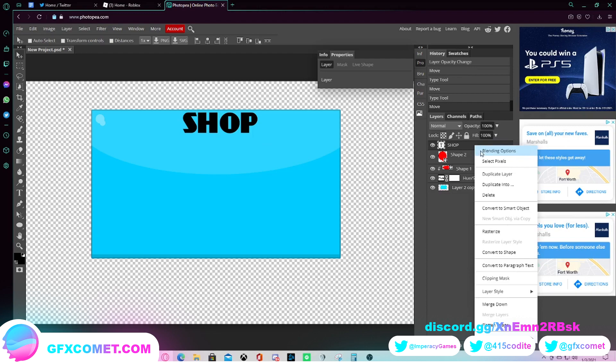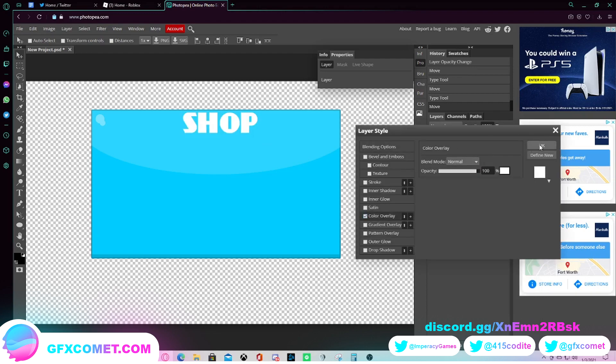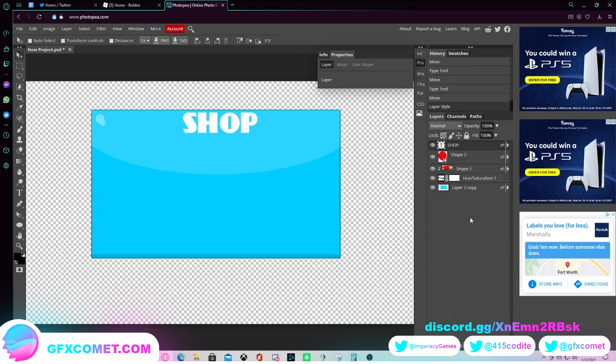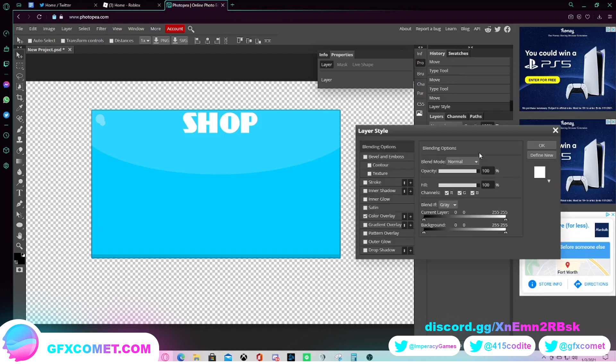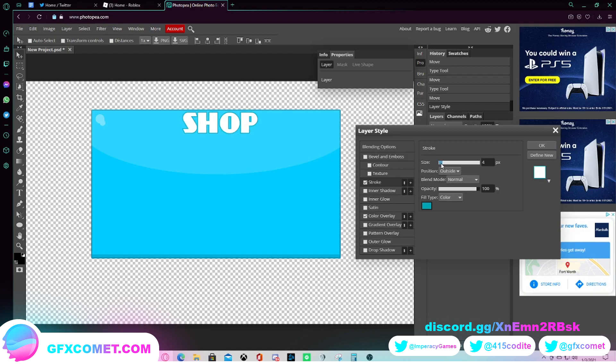And then I want to do blending options, color overlay. And this should be good. Maybe we can even add a little stroke on here just to separate it from the UI frame.